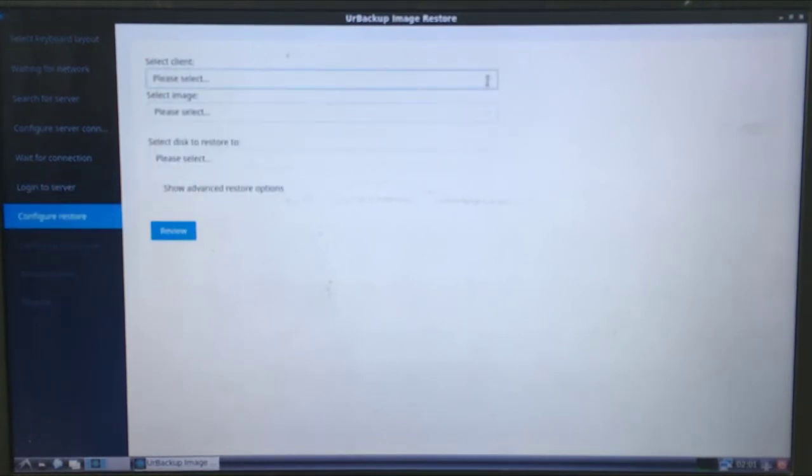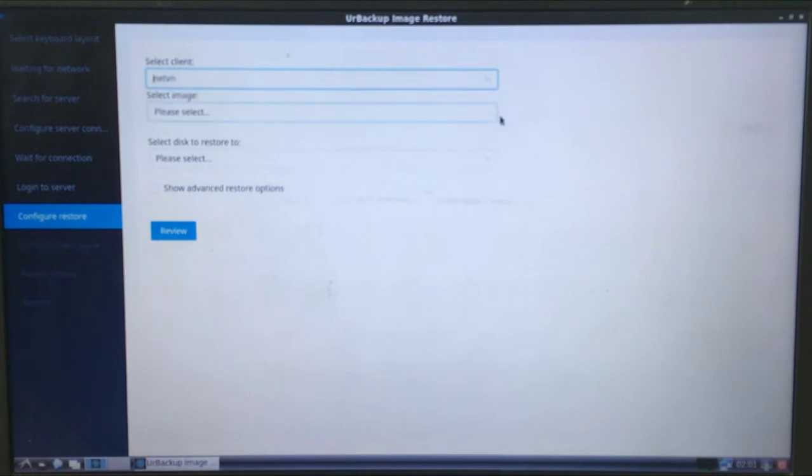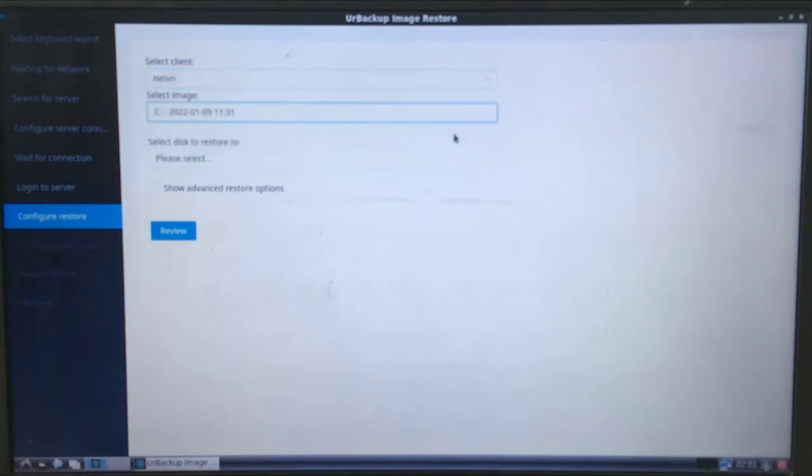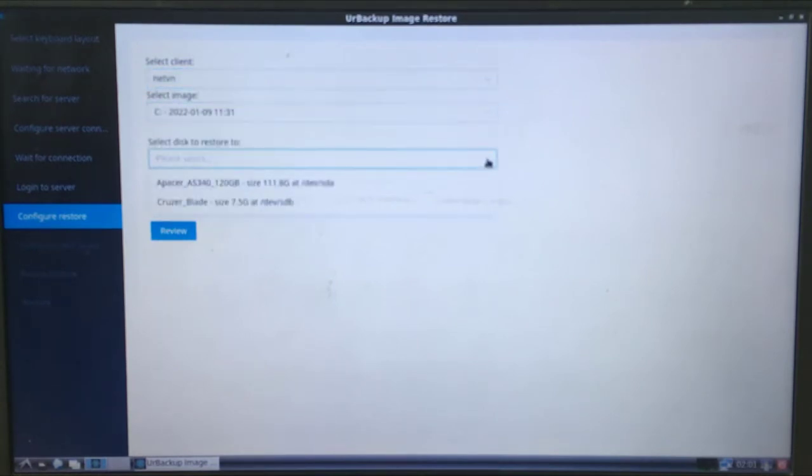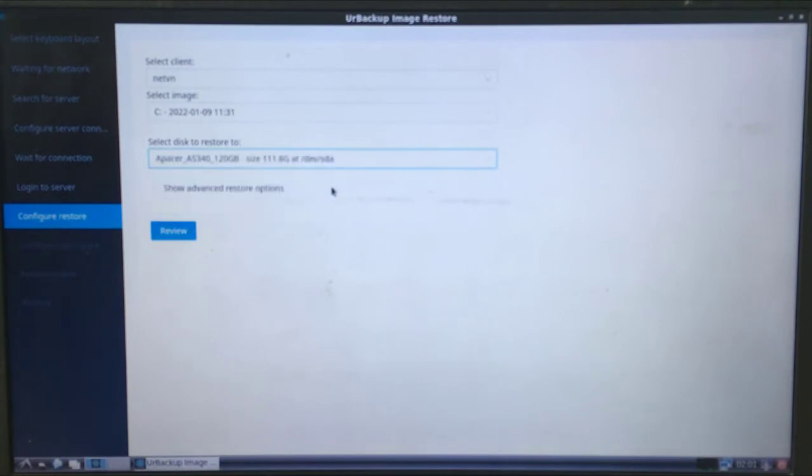In this step you need to choose the exact backup image for your computer and when you want to restore it. Here my computer is backed up twice at two different times.